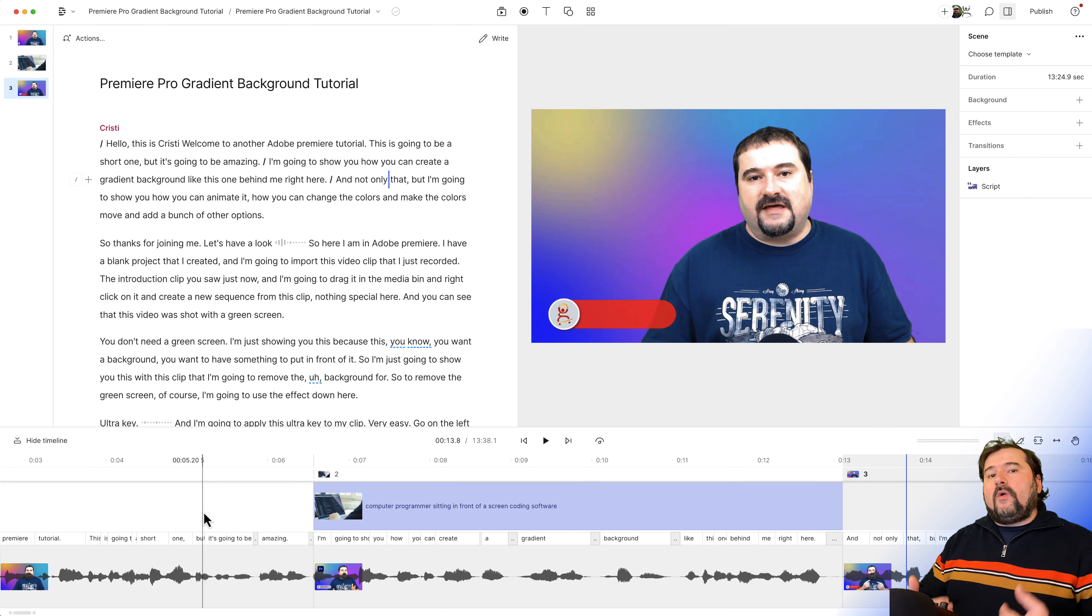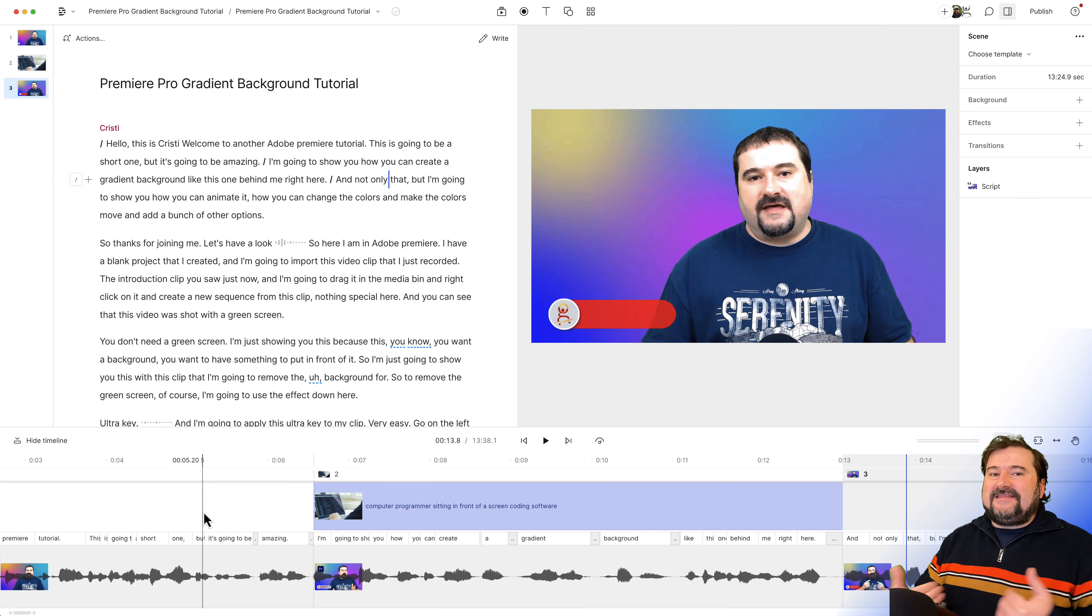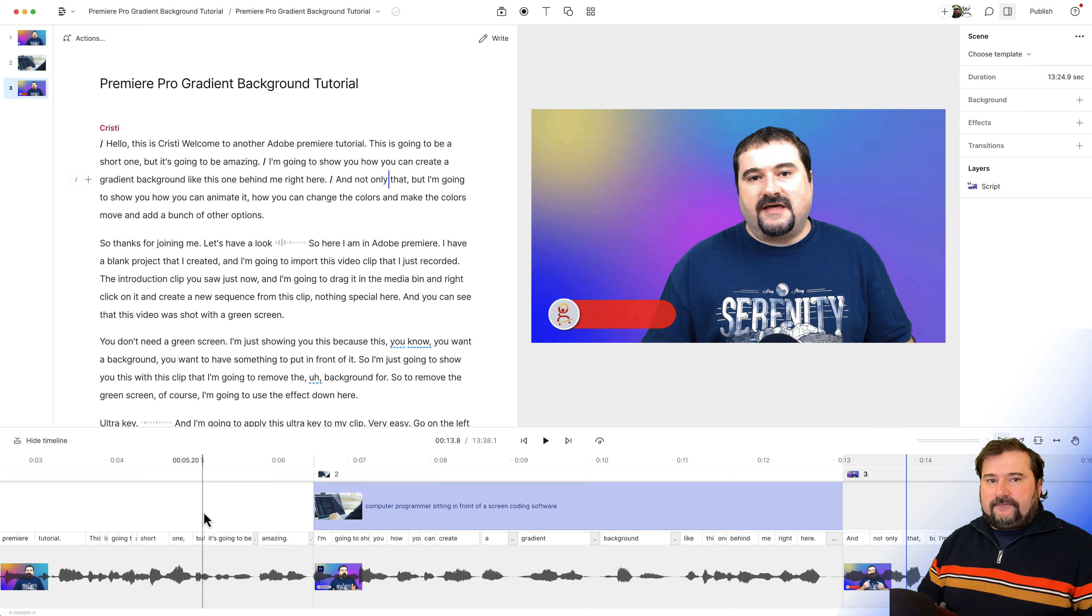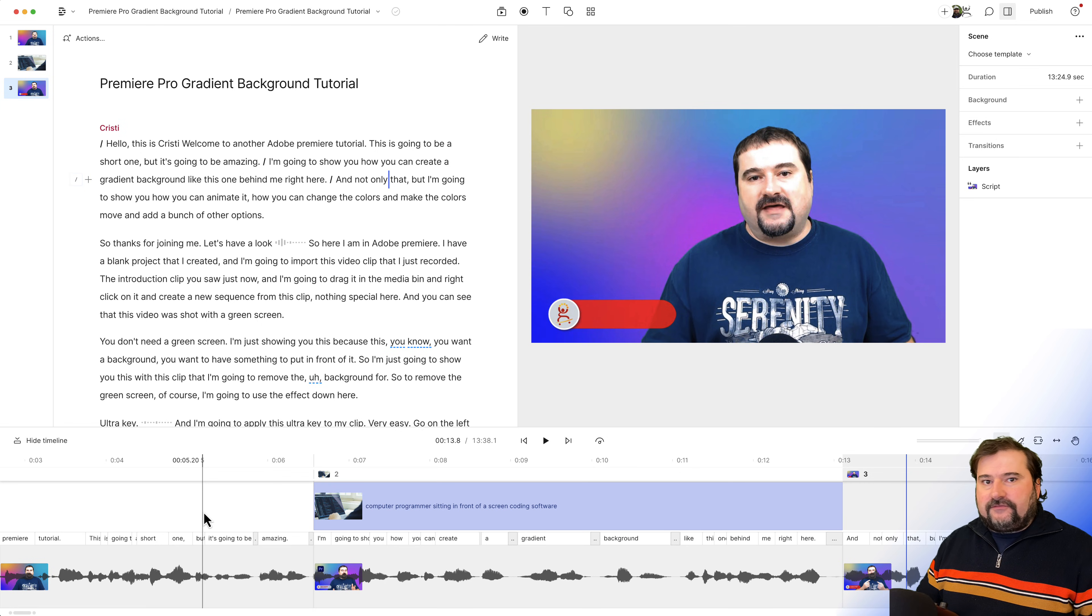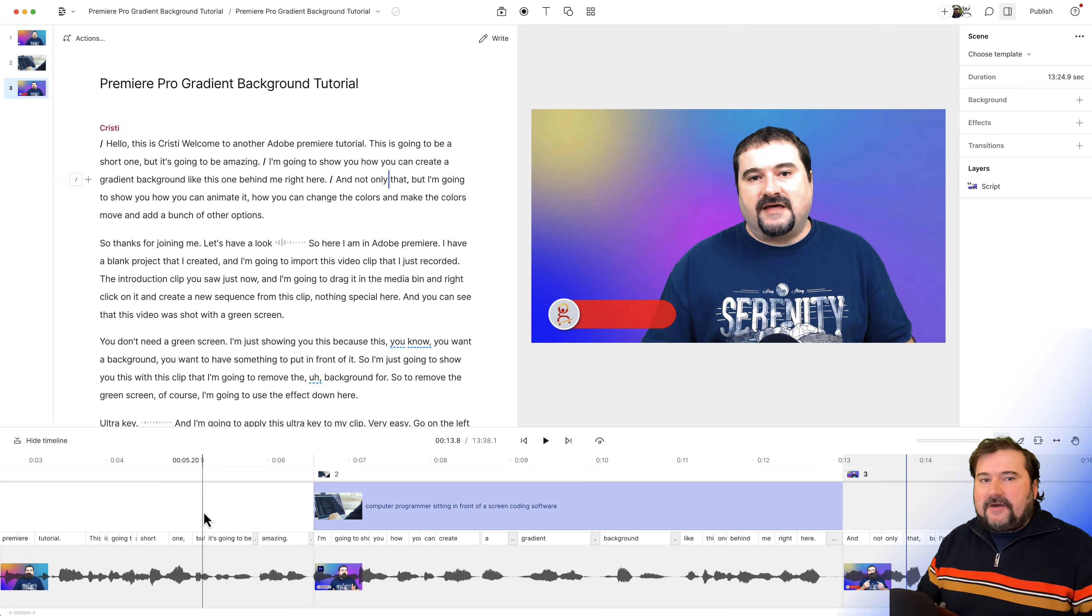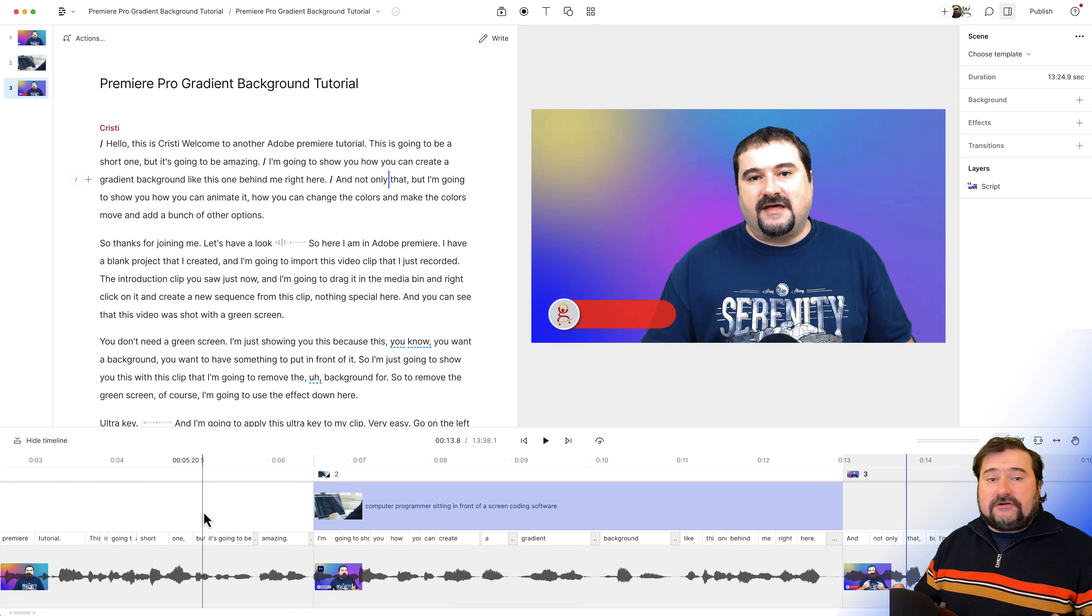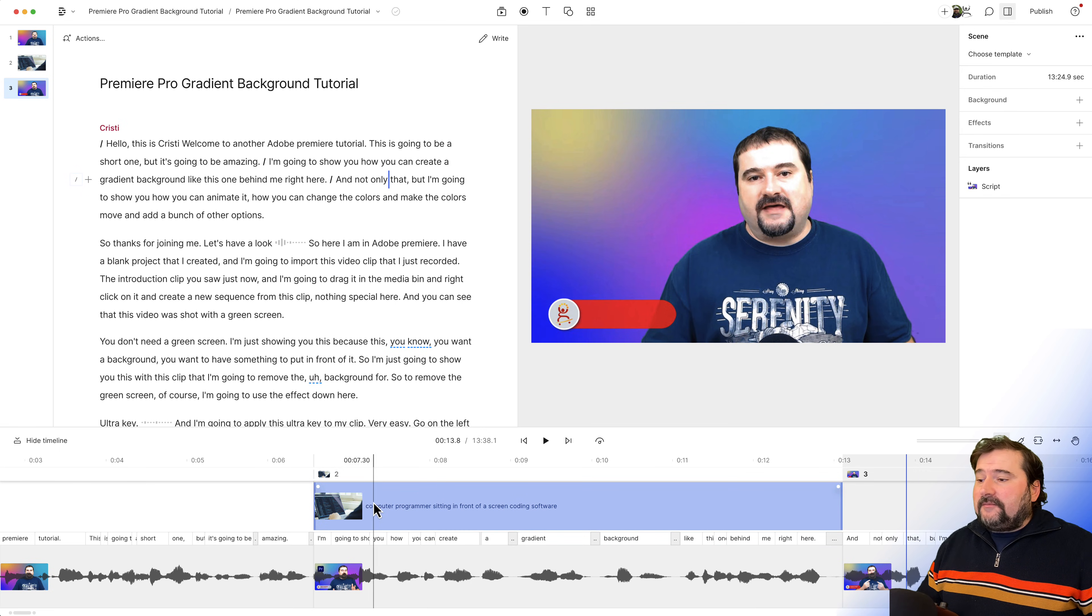Now, what if you want to adjust the beginning and the end points of that B-roll clip? Because of course, if you're doing videos, you're going to have to change your mind sometimes and make them shorter, longer. It's not a problem. Two ways to do it.